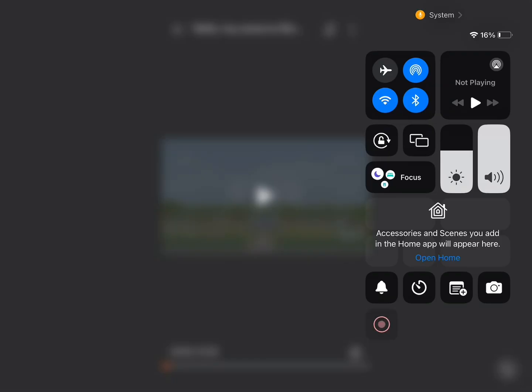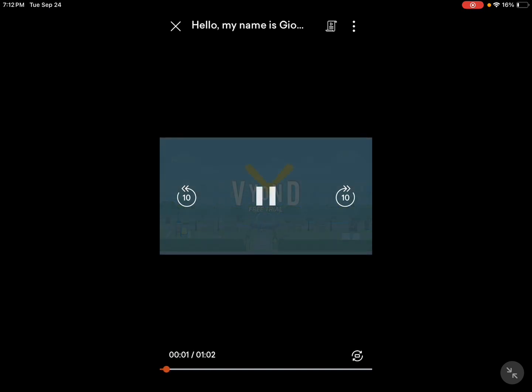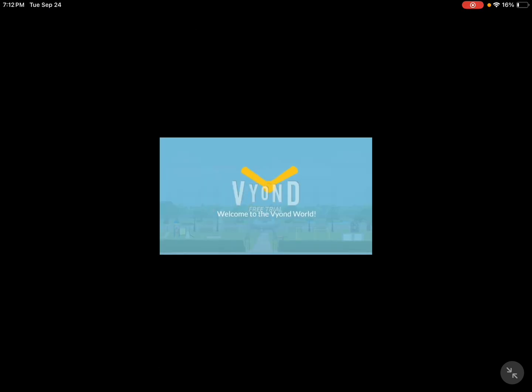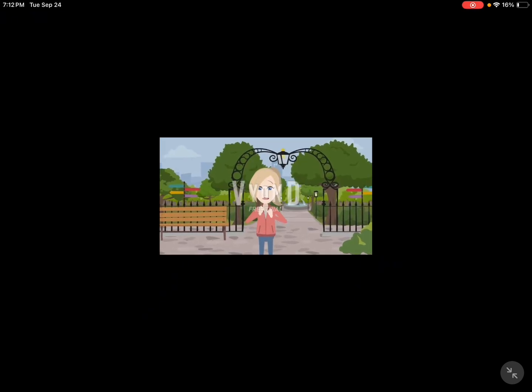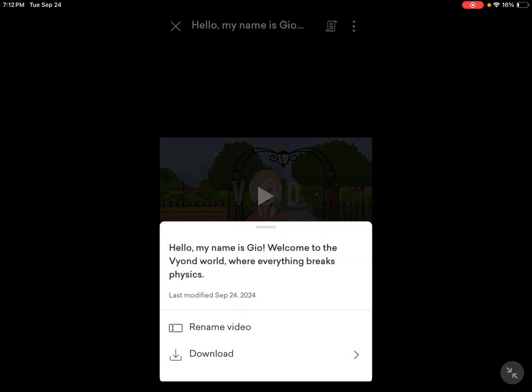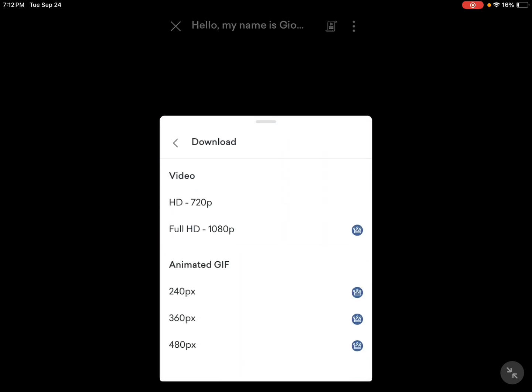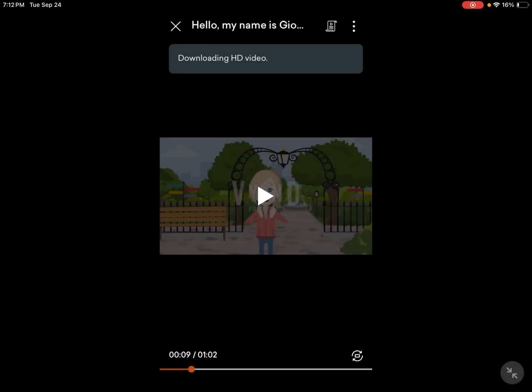Okay, it just finished loading. Now let's see the final project. Hello, my name is Geo. Actually, I'm gonna download it and let's see how good it actually is. We're gonna put it onto my camera roll and let's see the final project.